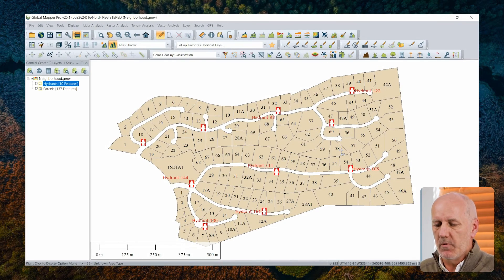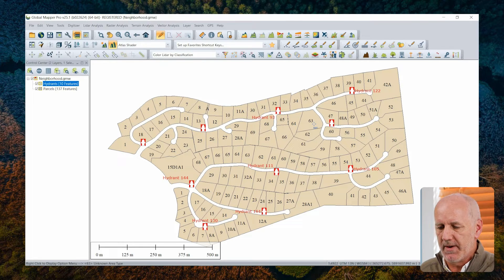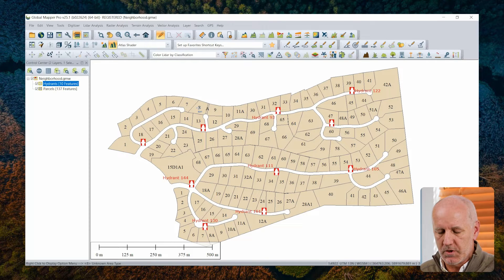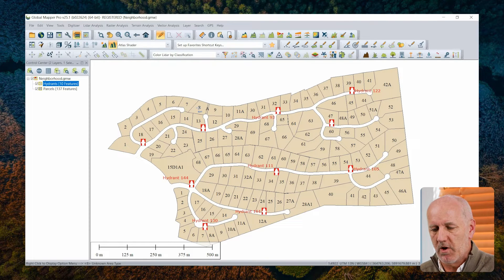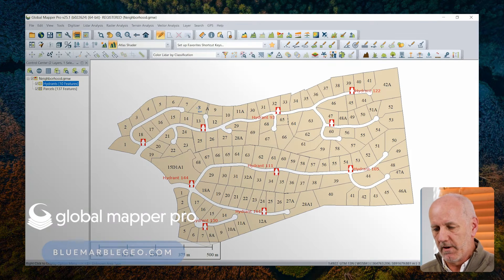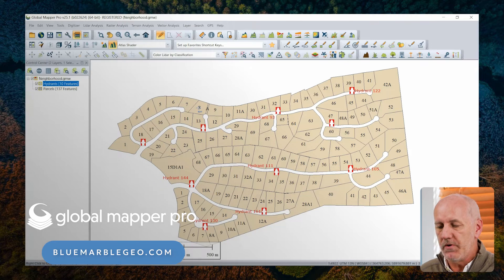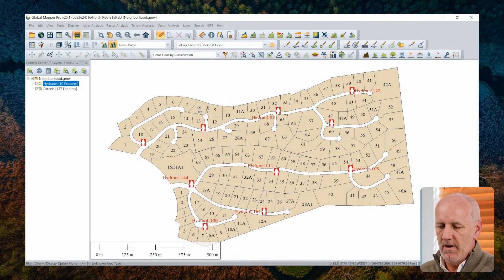Here you can see on my screen we have some property data, just a little neighborhood. My workspace is called 'neighborhood.' We also have some fire hydrants, and this may represent the culmination of some work that you've done within the application — maybe some property mapping, maybe field data collection to collect the location of fire hydrants — which you now have within the context of Global Mapper.